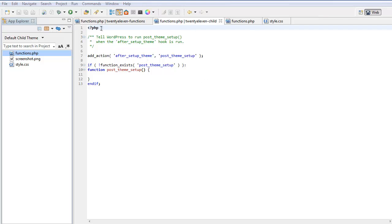Opening PHP tag, a comment. Add an action to run a function after setup theme, post theme setup. This is the function name. Here is the function post theme setup.